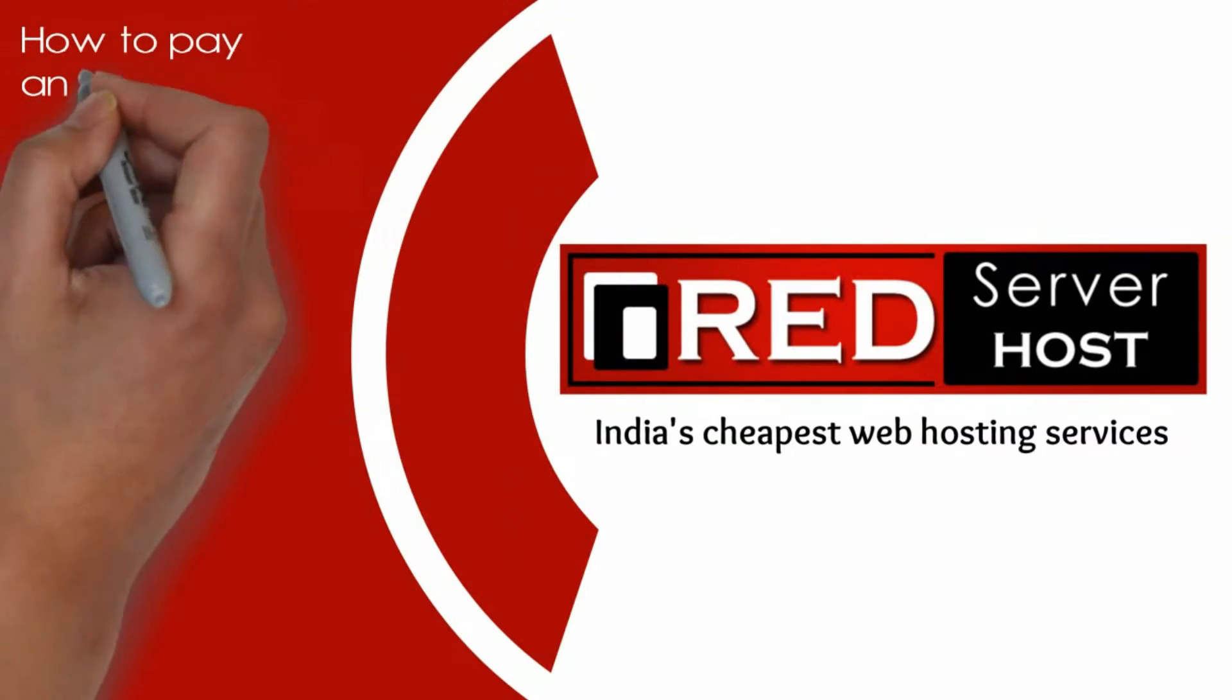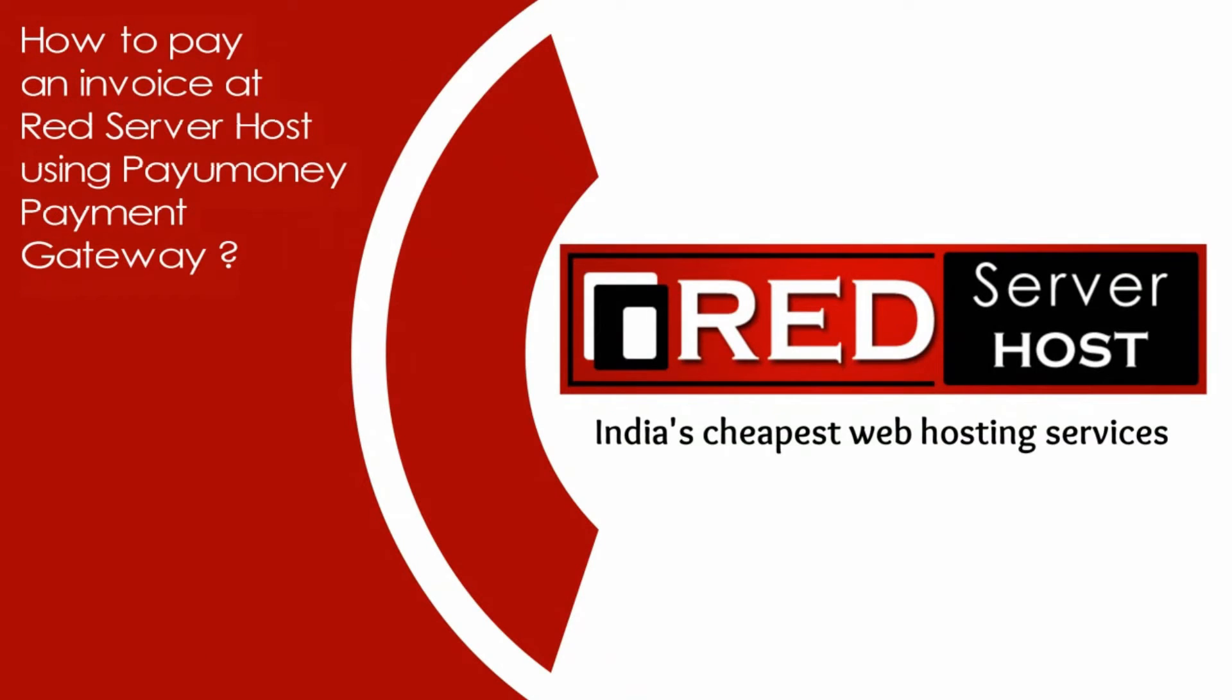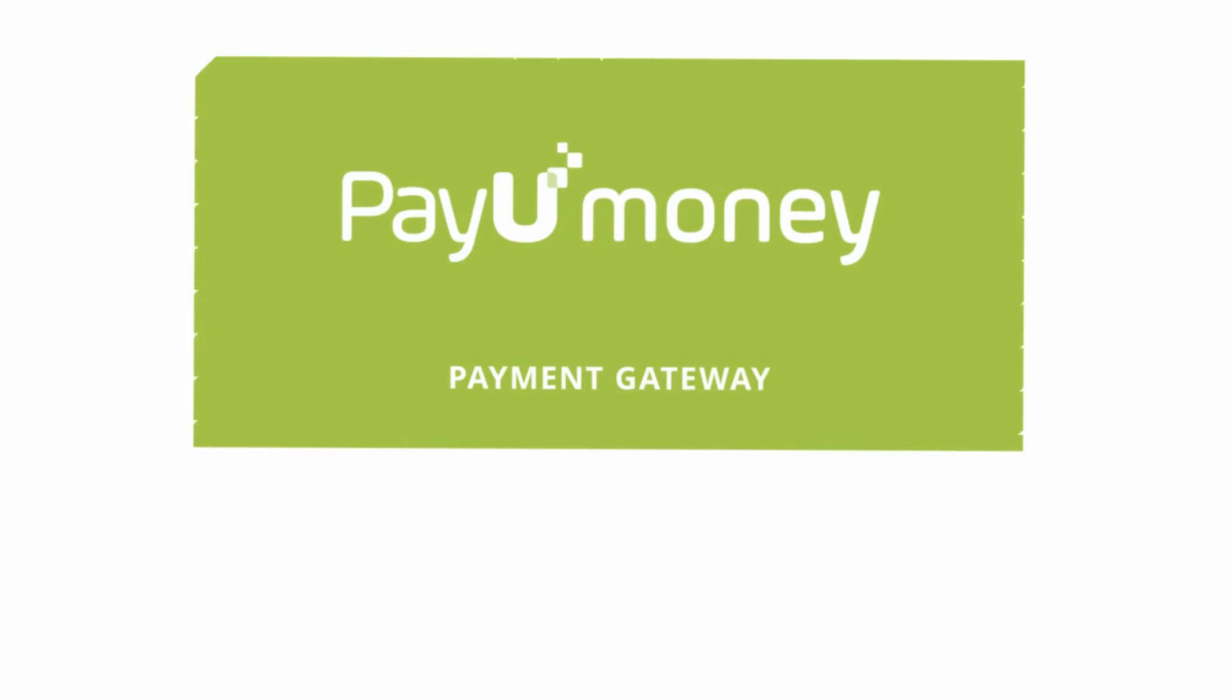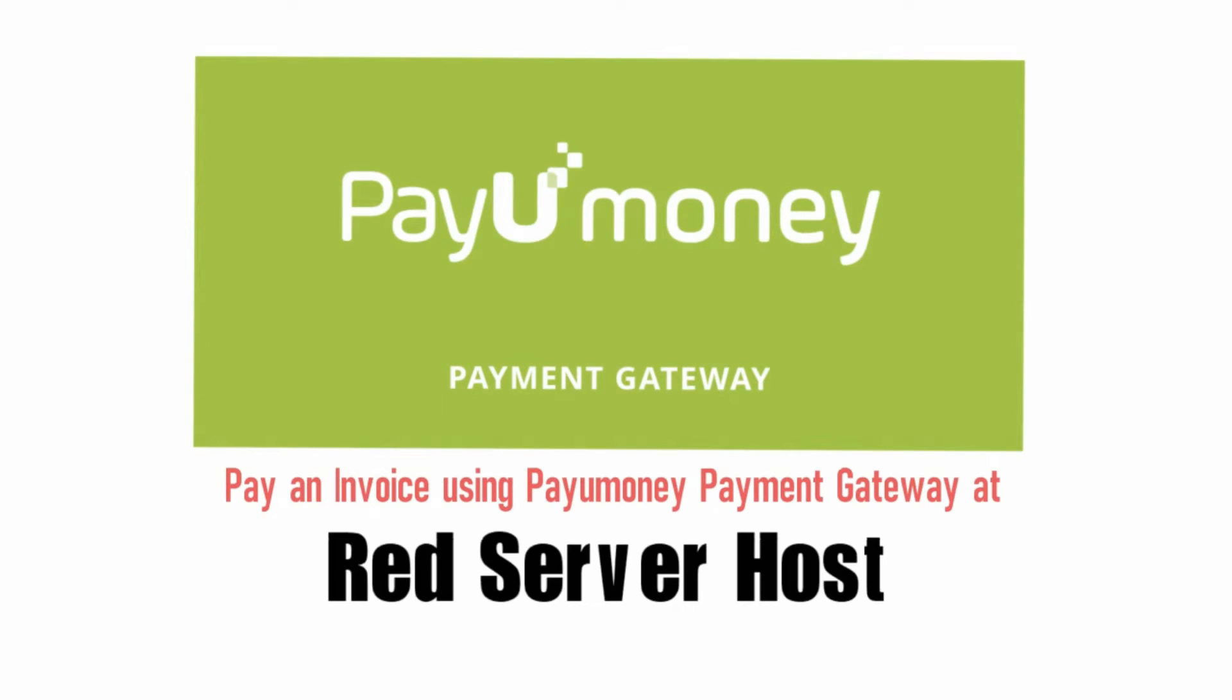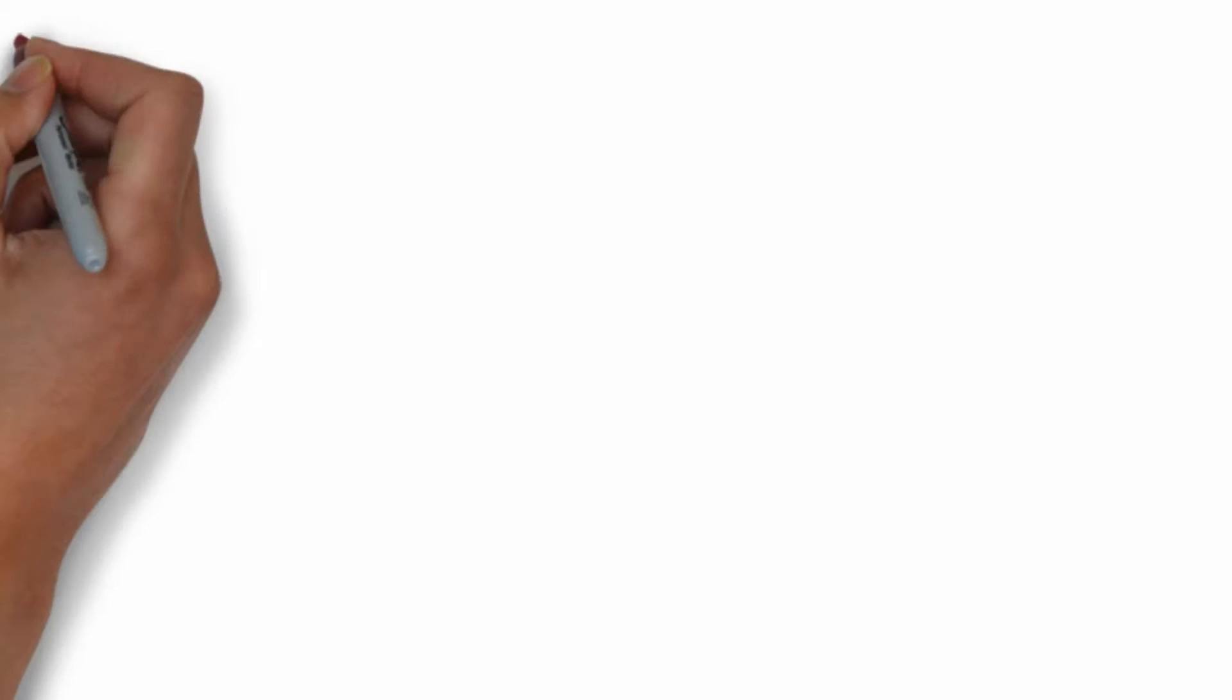Today in this video, we will learn how to pay an invoice at Red Server Host using PayUmoney payment gateway.